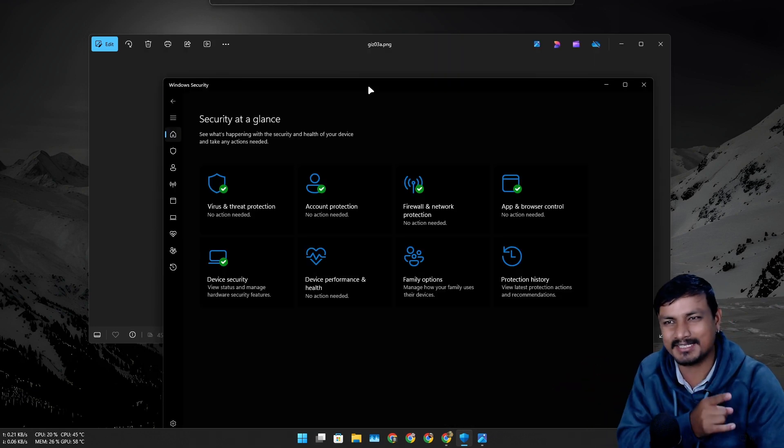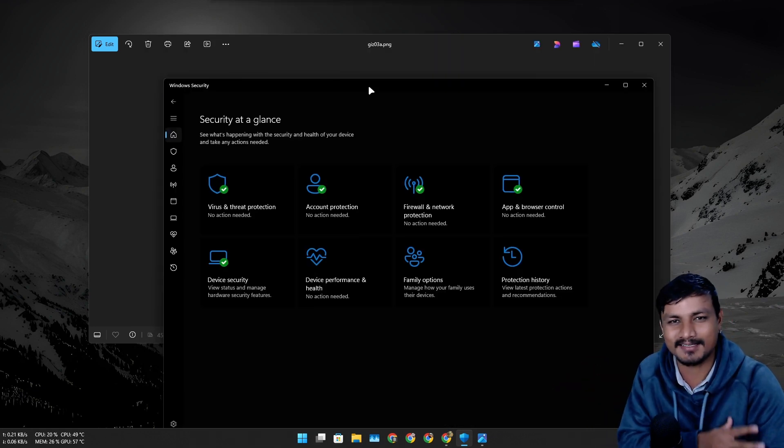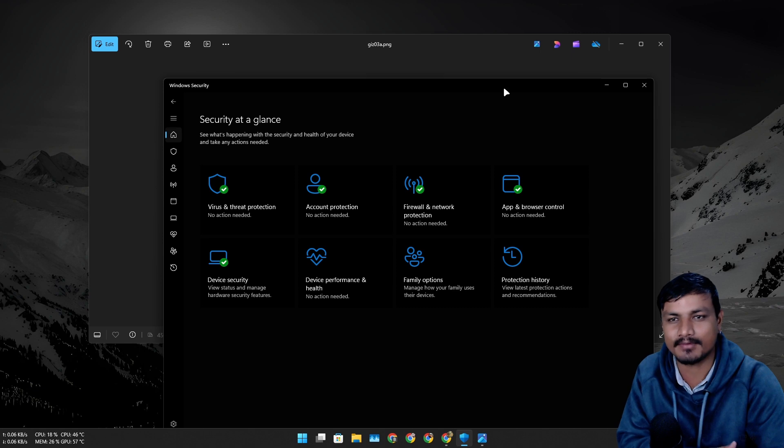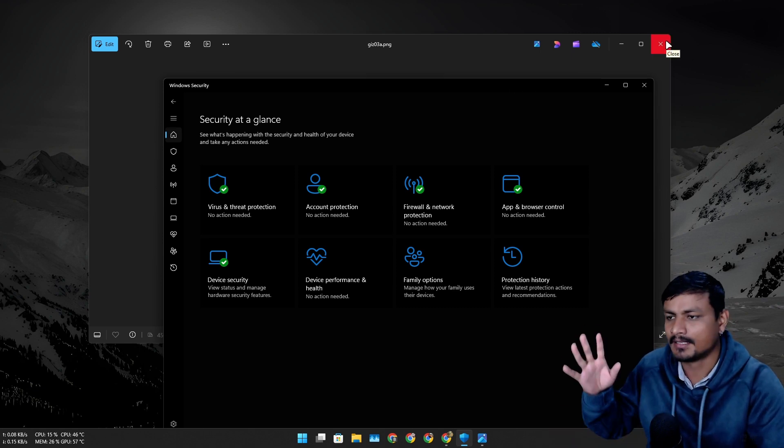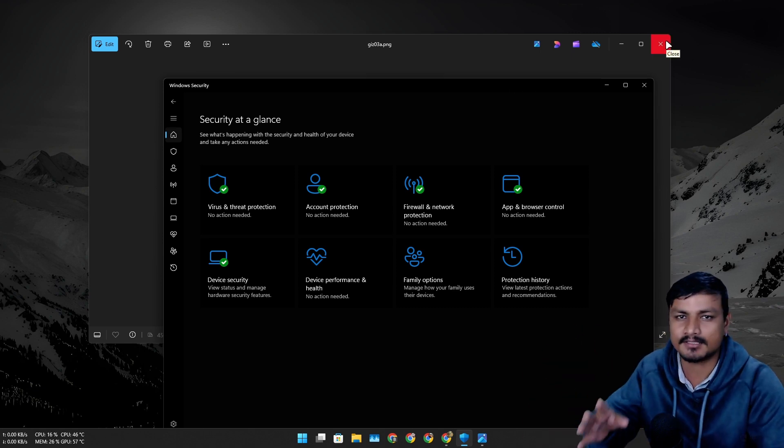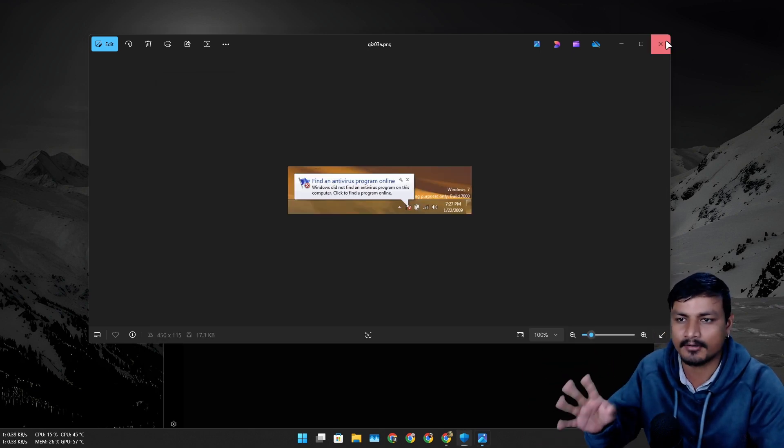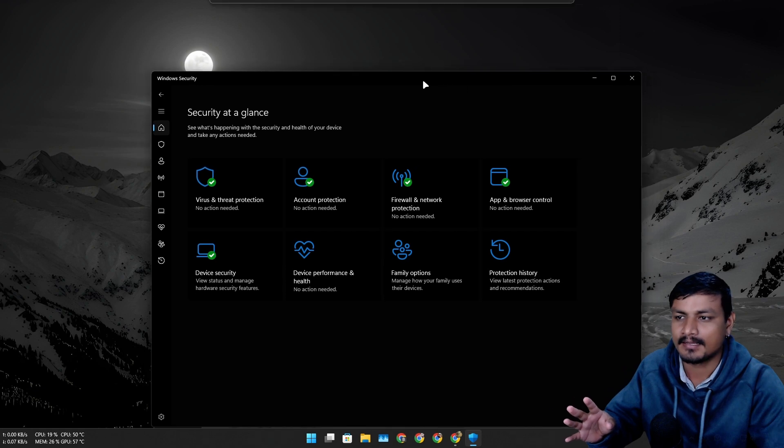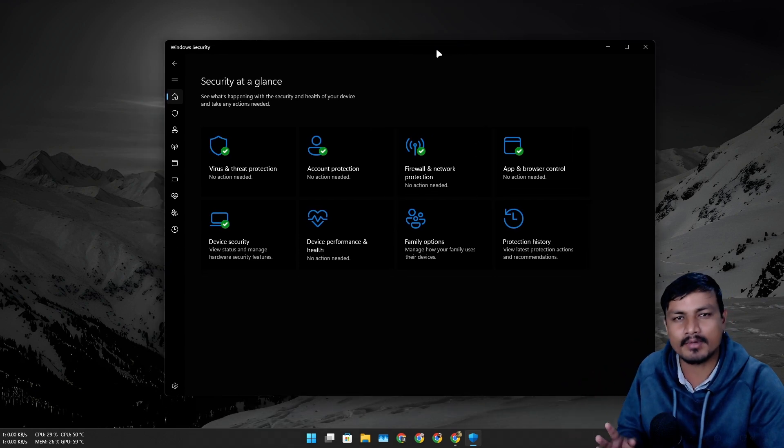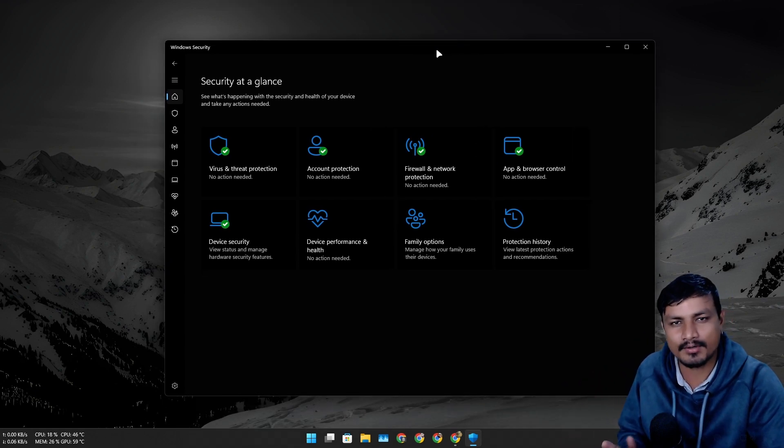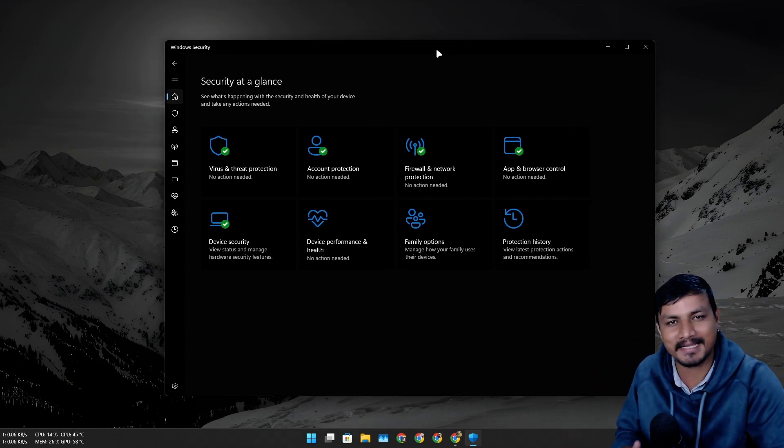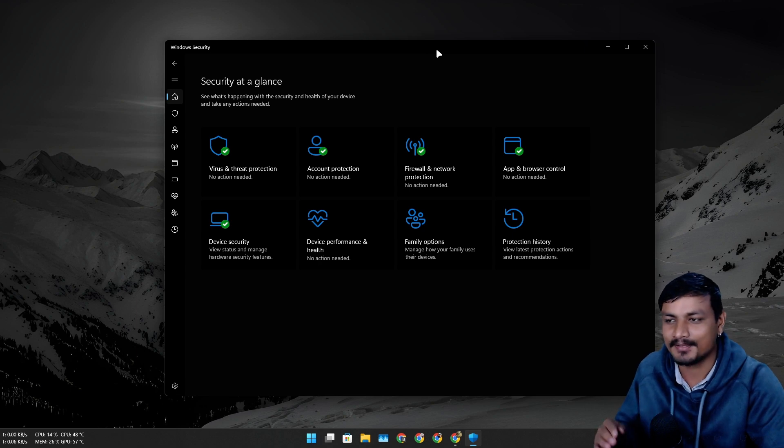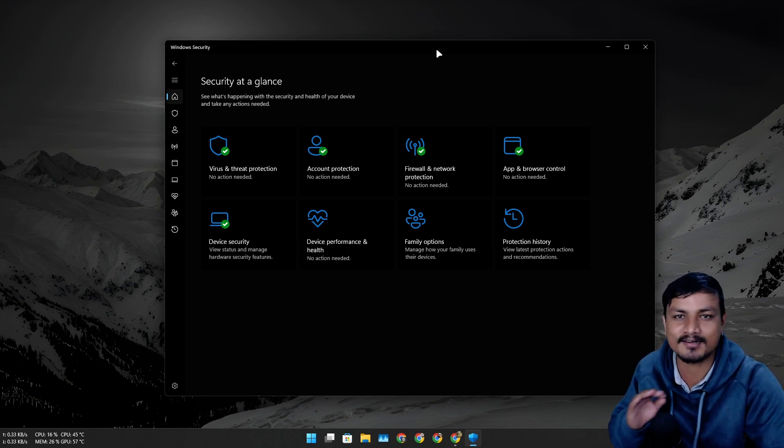You actually don't need third-party antiviruses anymore, as long as if you know how to surf the internet properly. It doesn't matter which antivirus you have. If you are really bad at surfing the internet, you're gonna get infected no matter what.